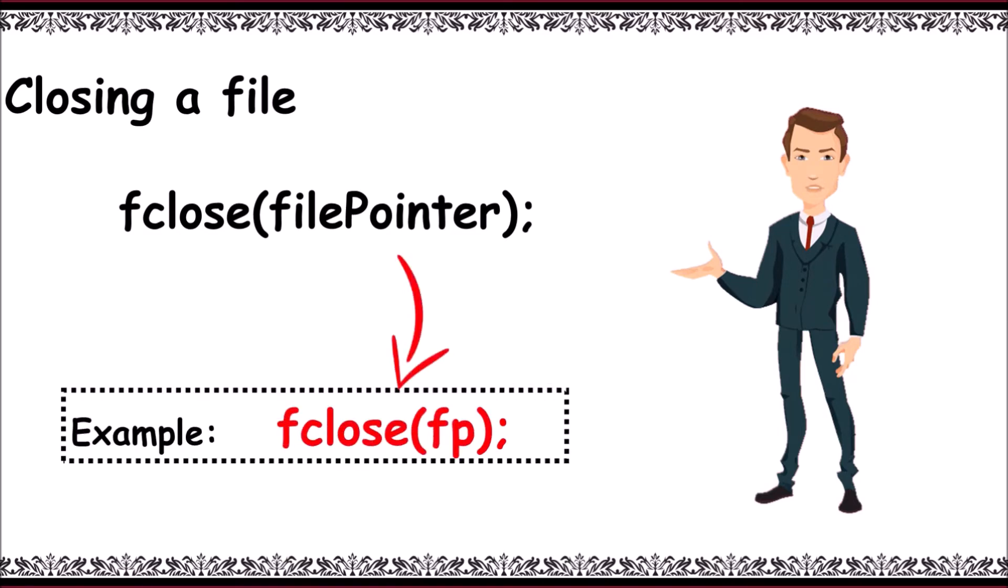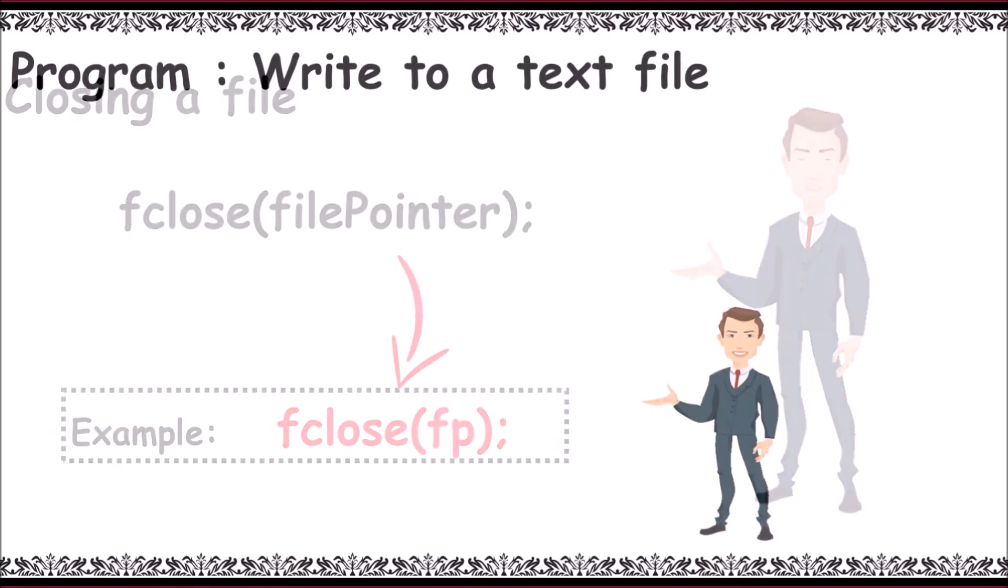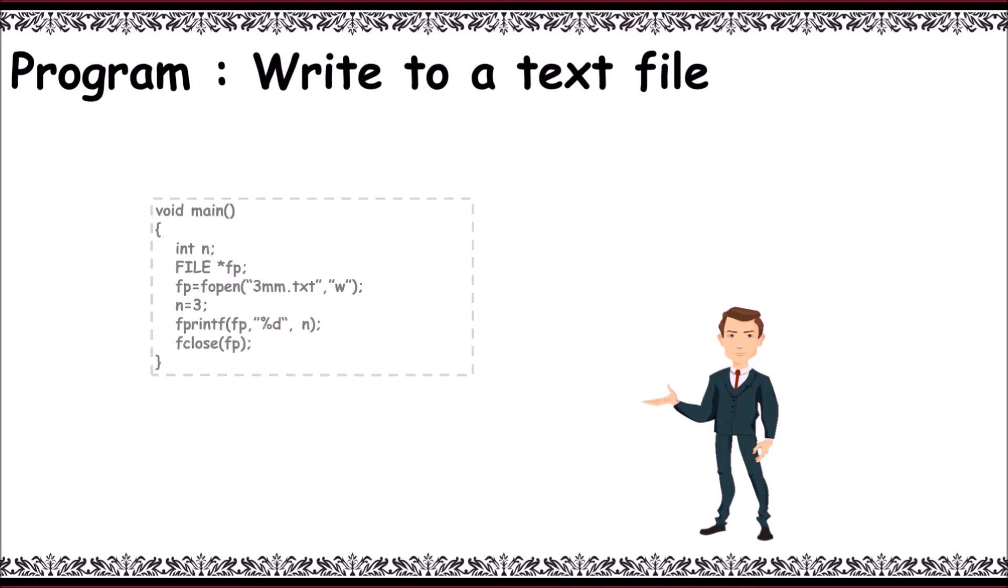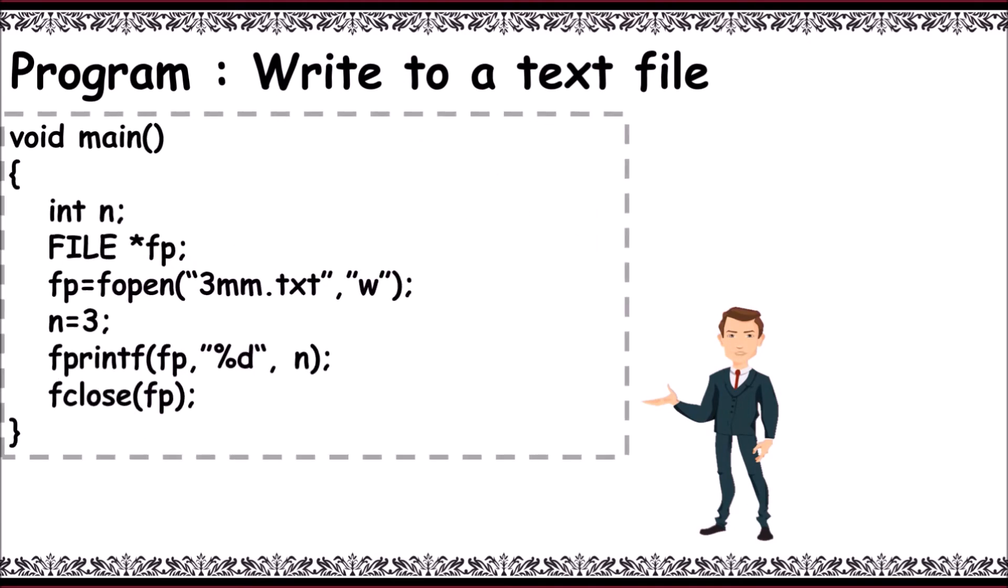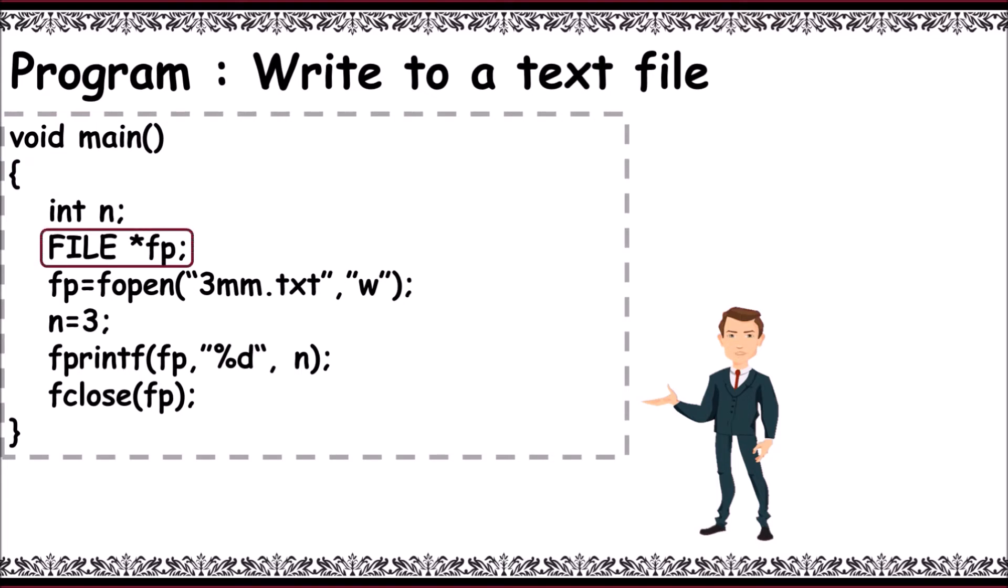A sample program to write to a text file: main, declare n int and declare file pointer fp - that is FILE space asterisk fp.